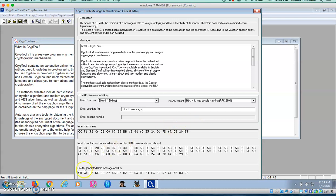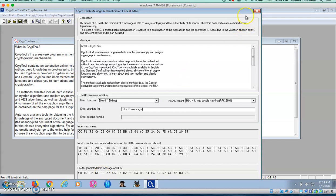As you can see, down here, HMAC generated from message and key. This is the code that's generated from the message and the key I entered. I'm going to close this window and next do a hash demonstration.